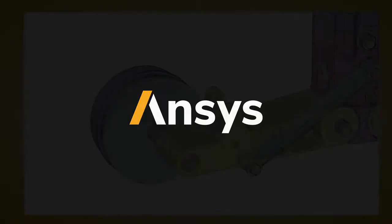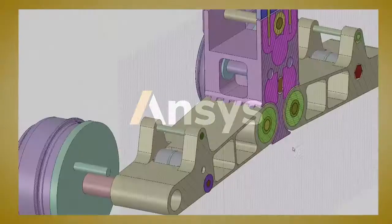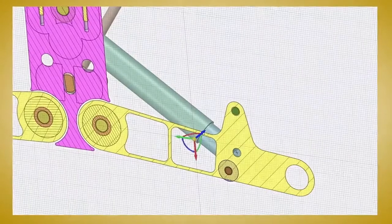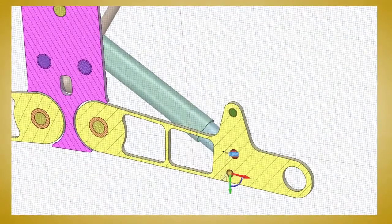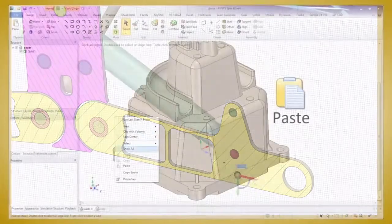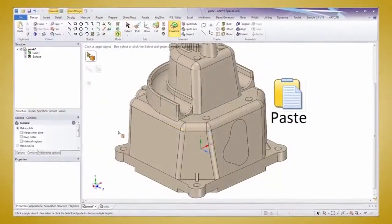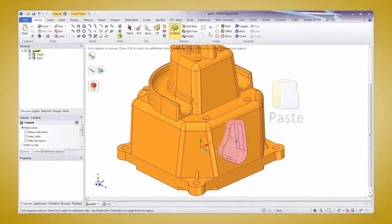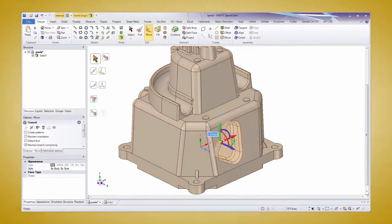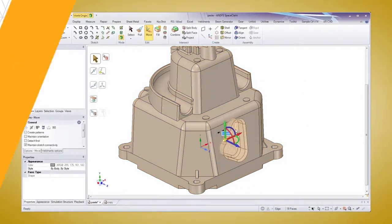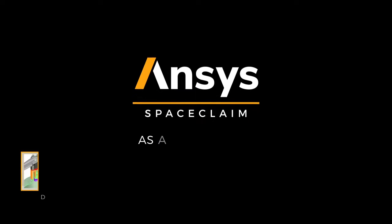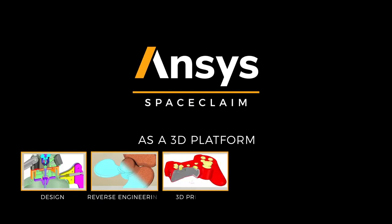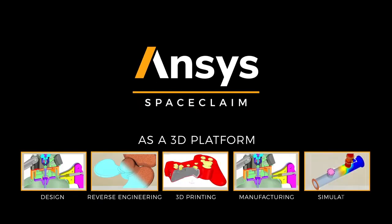If you've never thought of using ANSA SpaceClaim as a 3D platform for all your modeling needs, then you're missing out on efficiency gains. Engineers everywhere are embracing SpaceClaim's intuitive approach to getting results faster than ever before. So let's look at five particular ways SpaceClaim is guaranteed to help you.